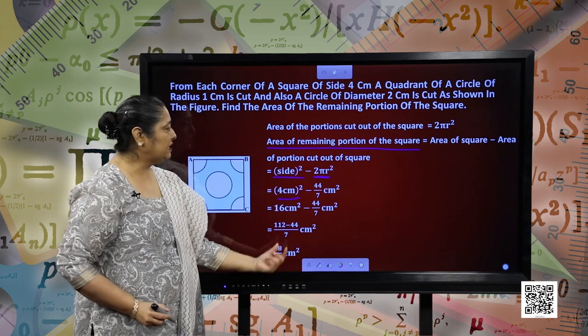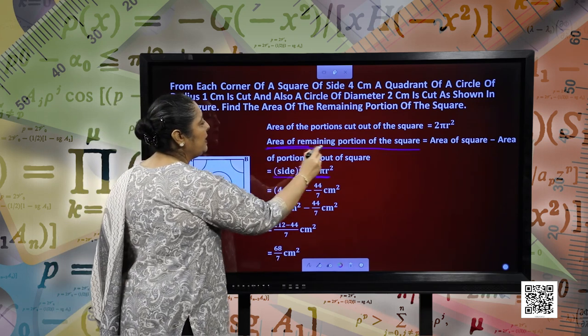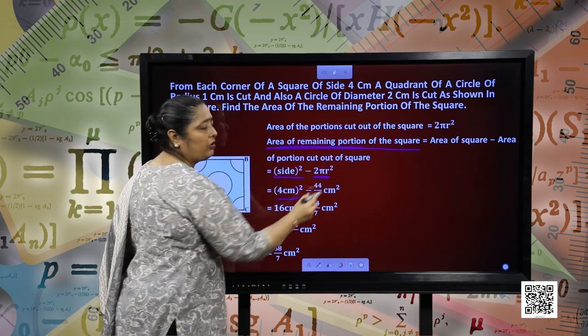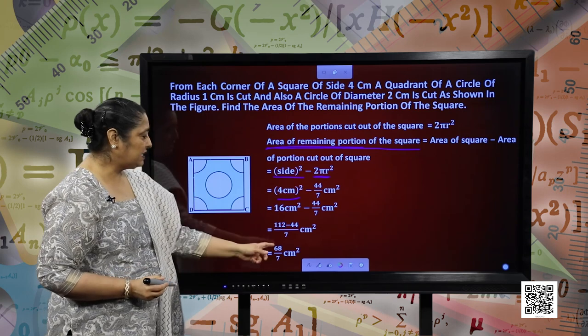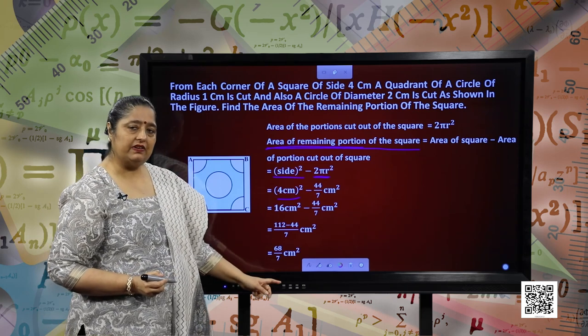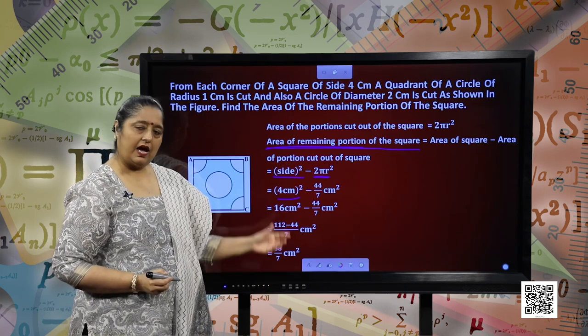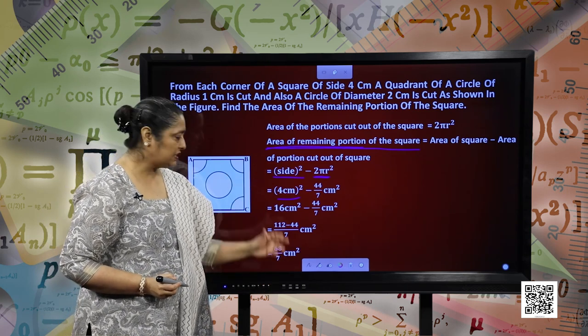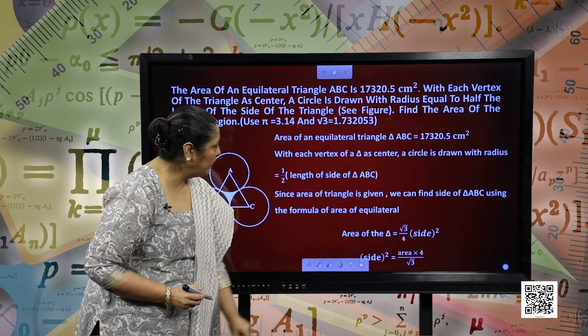This is the area of the remaining portion of the square — 68 by 7 centimetre square. I hope this question is clear. So let us move forward.